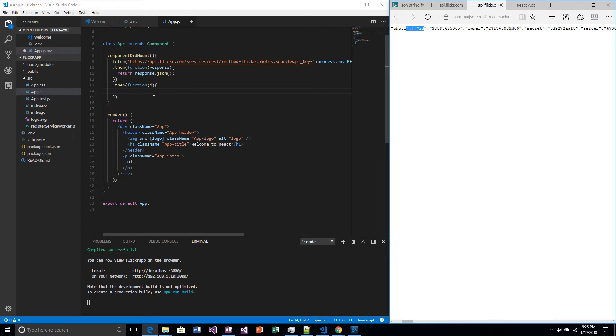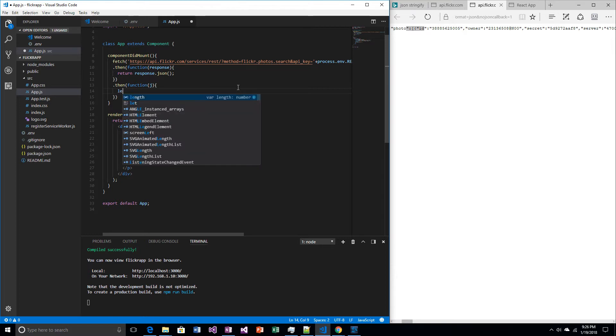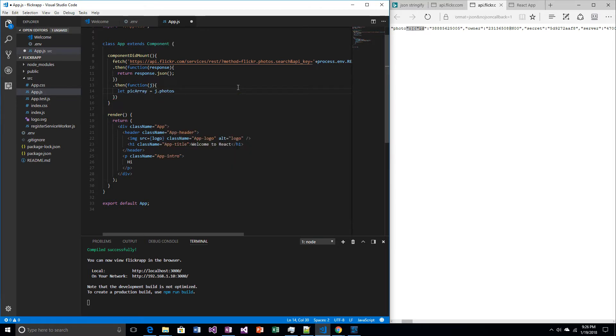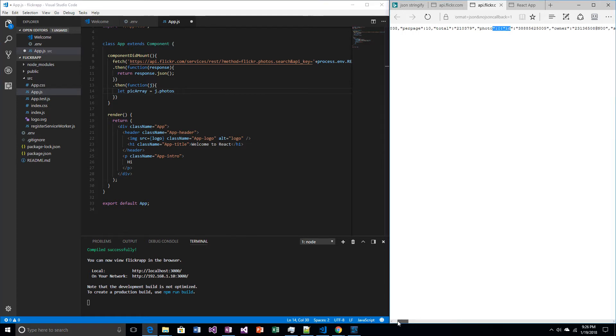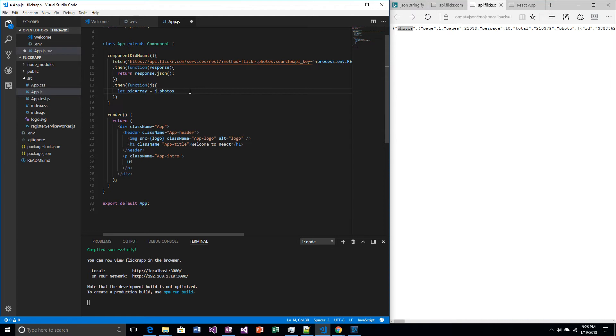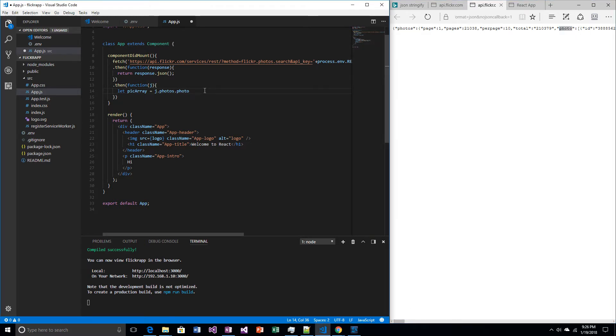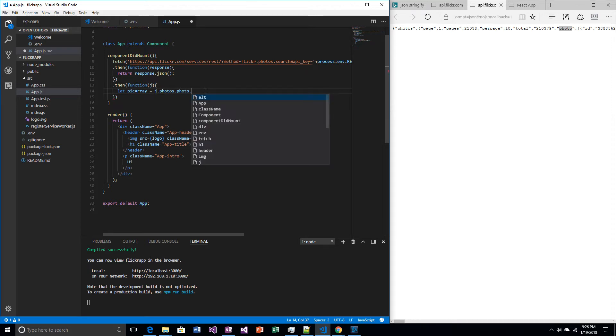So I have to iterate over this list somehow. And so I'm going to use JavaScript's map function. So the way I do that is I say, let the pick array, because that's what I'm going to end up with, equal J.photos - so this is the thing, photos, that's where that comes from - .photo, this is where that comes from. That takes us to our list of records .map.